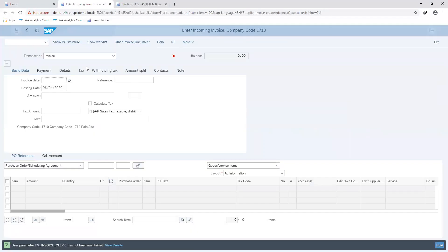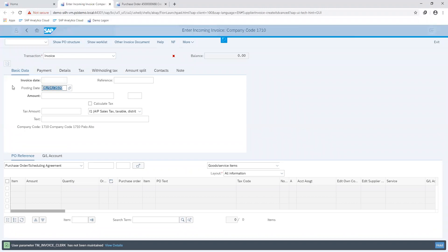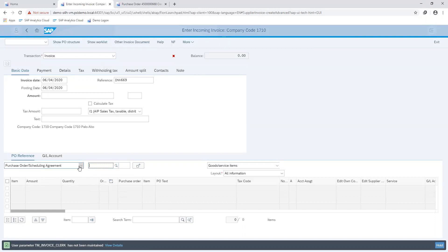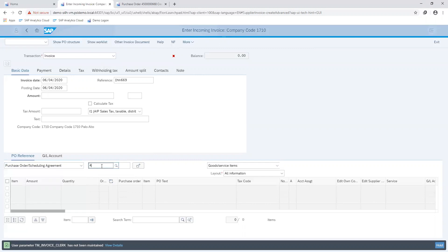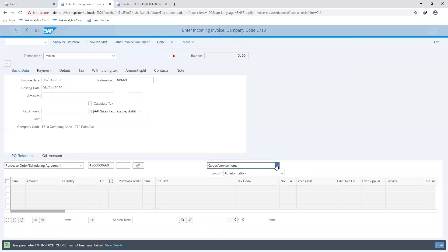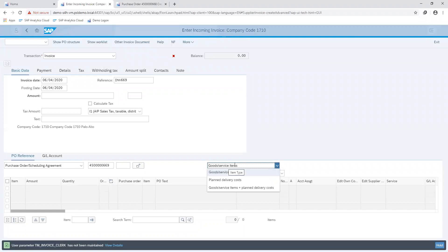We'll go ahead and specify our invoice date as well as our invoice reference number. Then ensure that the entry here is specified that we are making reference to a purchase order. We indicate our purchase order number, and also ensure that the option selected in this field is for goods or service items, since we have no planned delivery cost indicated in the purchase order we are working with.